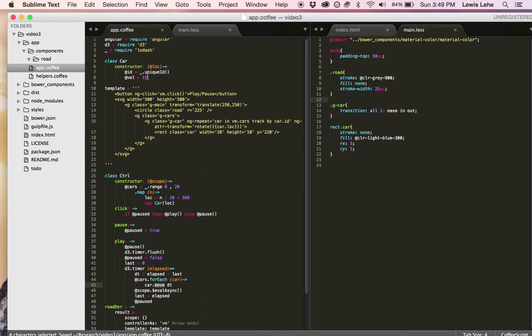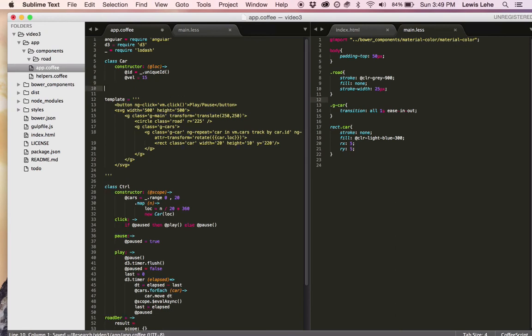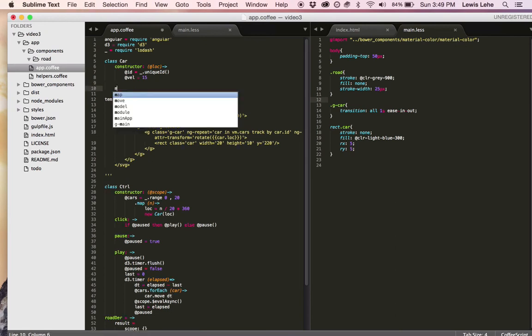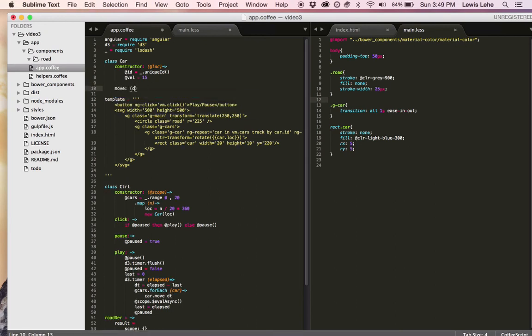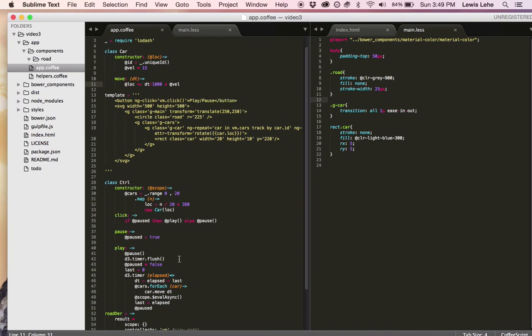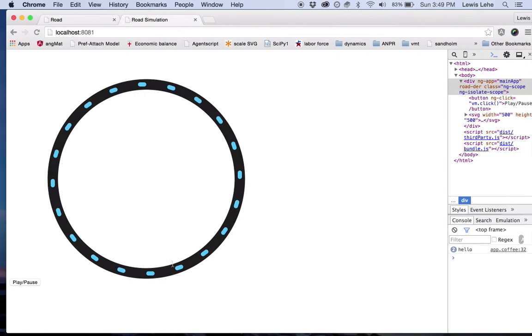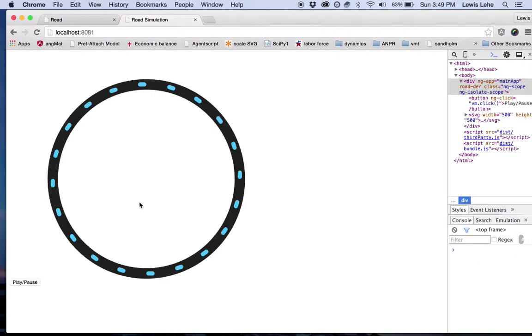So now we have everything that we need except for the move method on the car. So the move method is going to take dt, the amount of time since the last time it was called, and it needs to update the location using that. So the location increases by dt over a thousand, converting to seconds, times its velocity. And that should be everything that we need. Let's see if it actually works. It does.